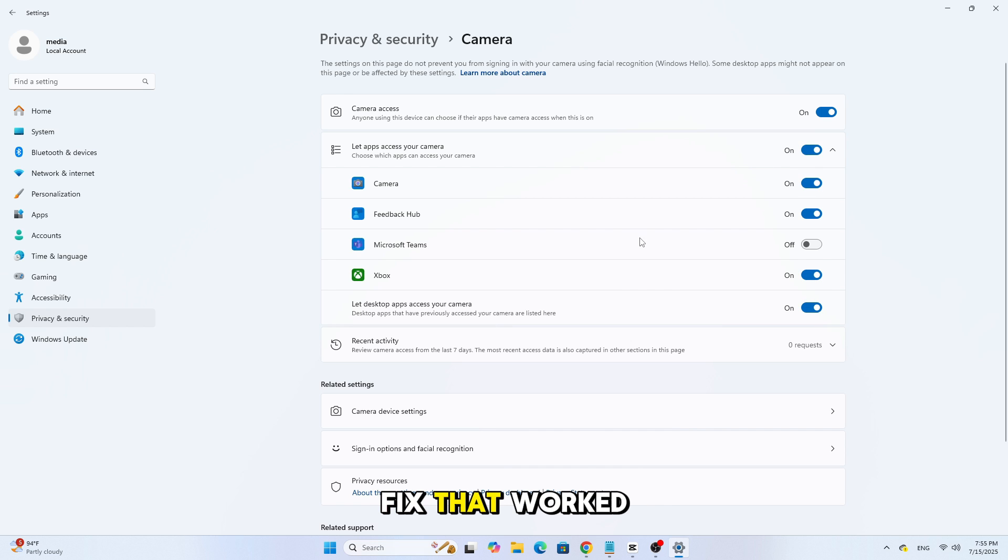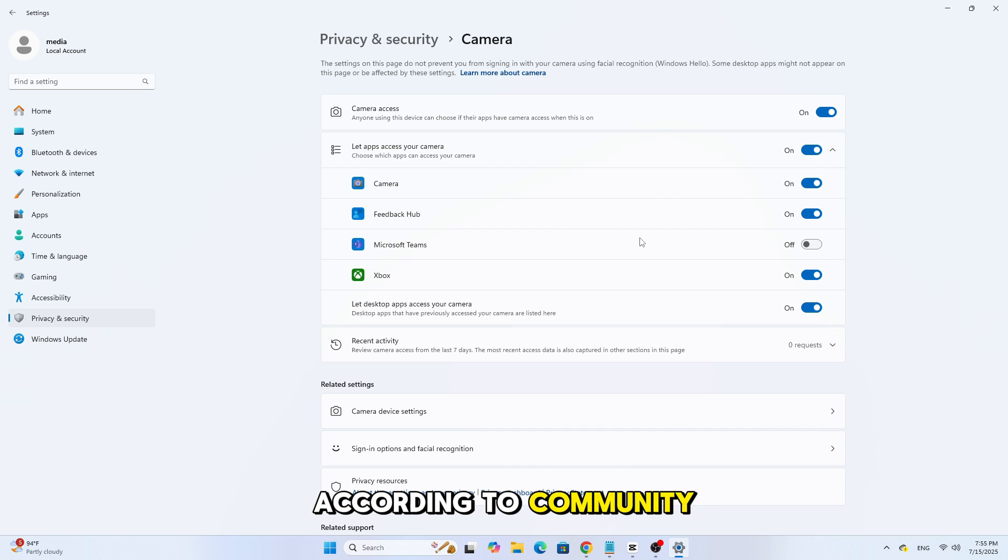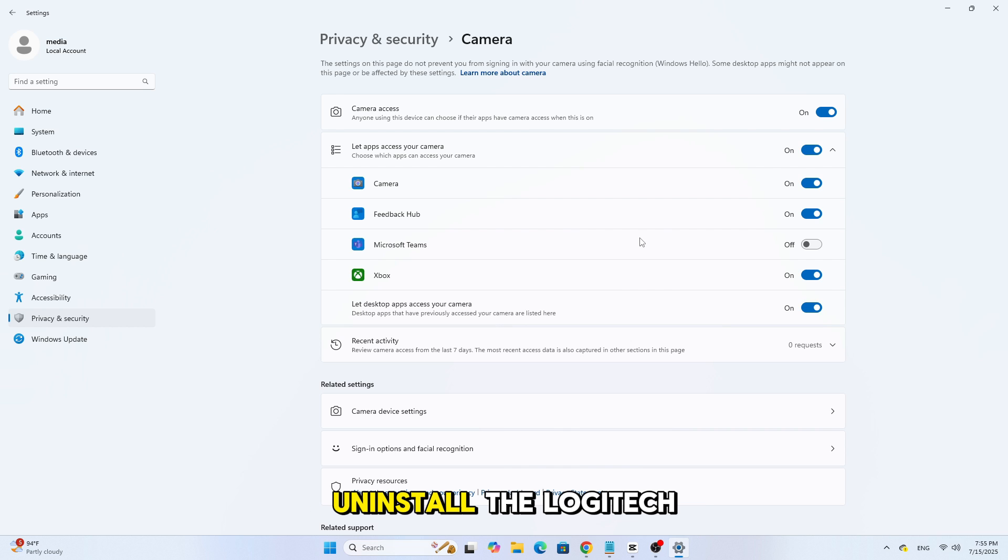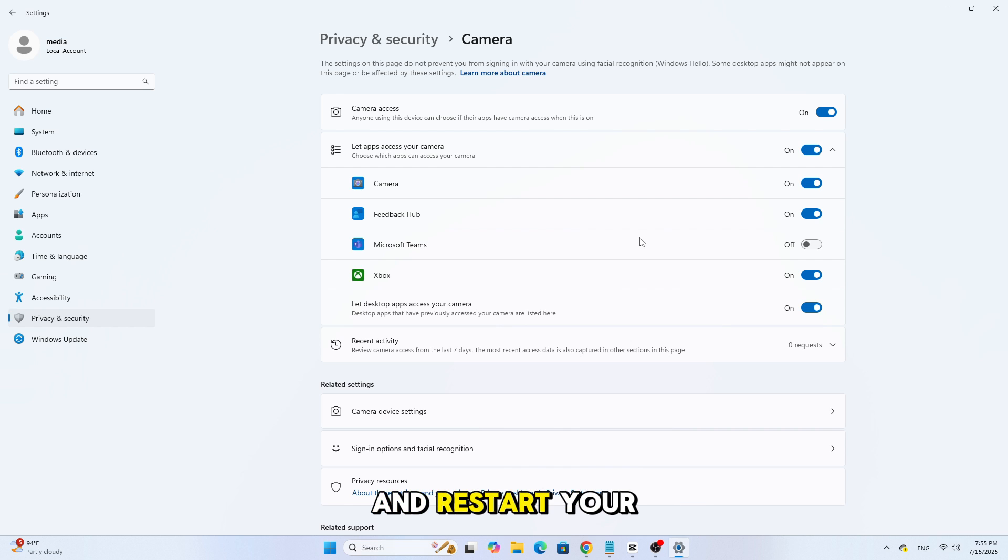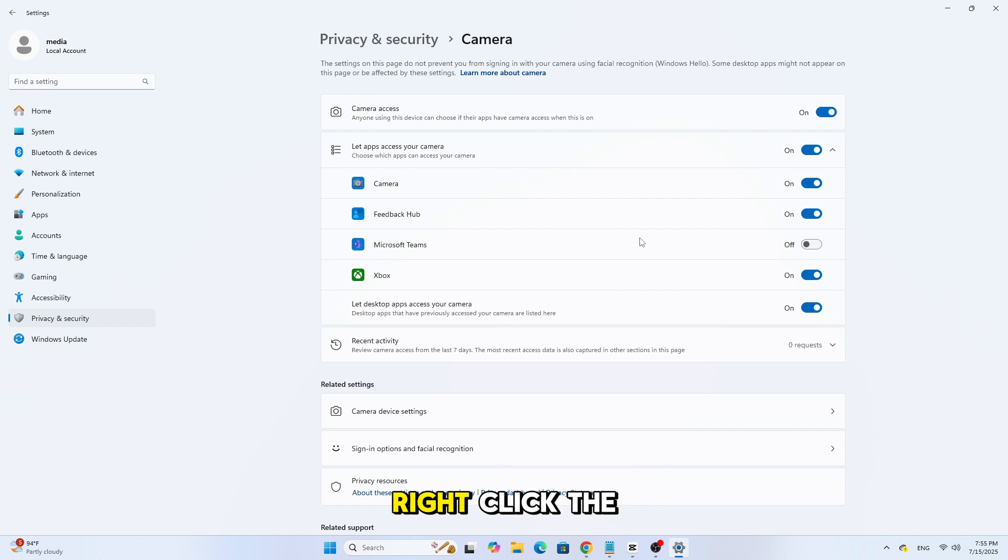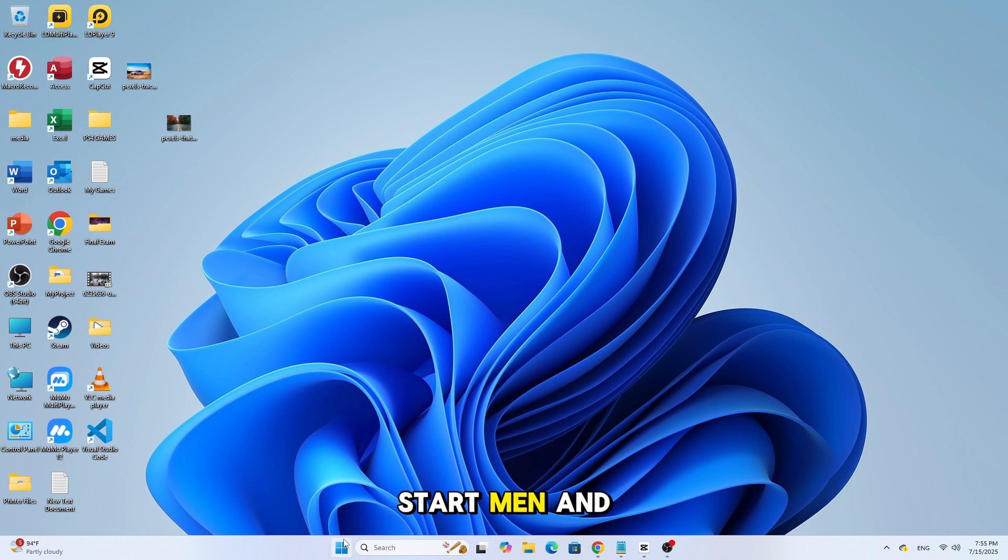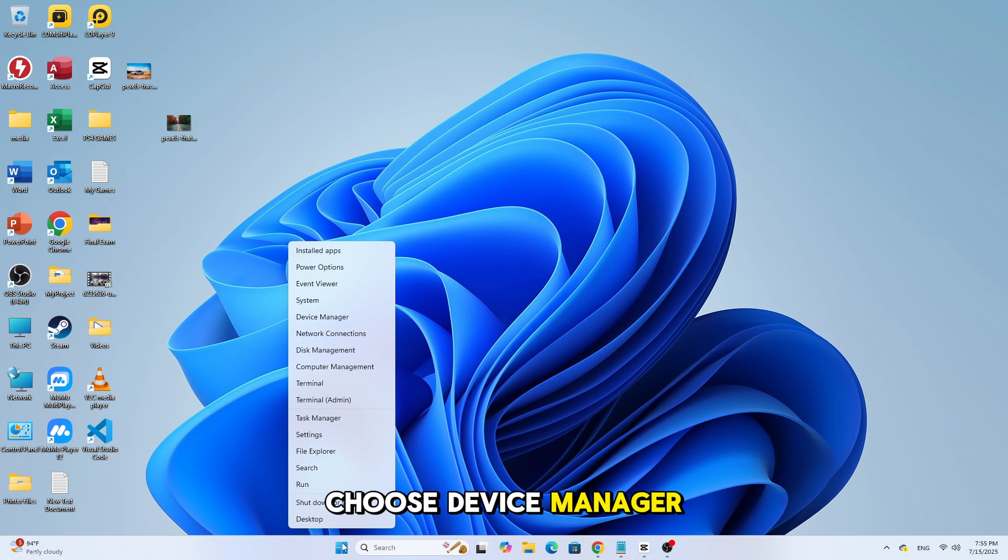Now, here's a fix that worked for many users according to community comments. Uninstall the Logitech camera driver and restart your PC. Right-click the Start menu and choose Device Manager.